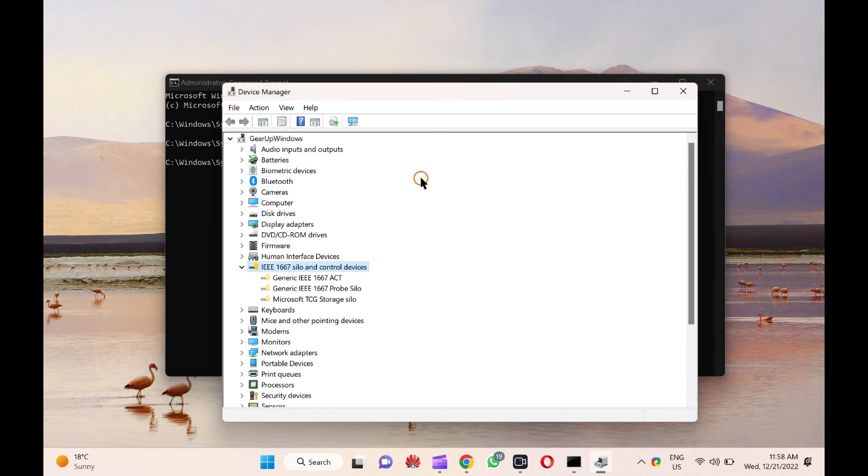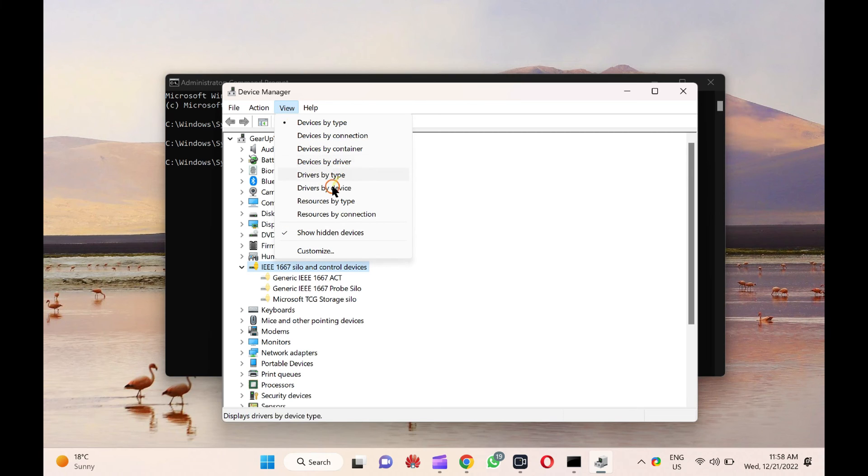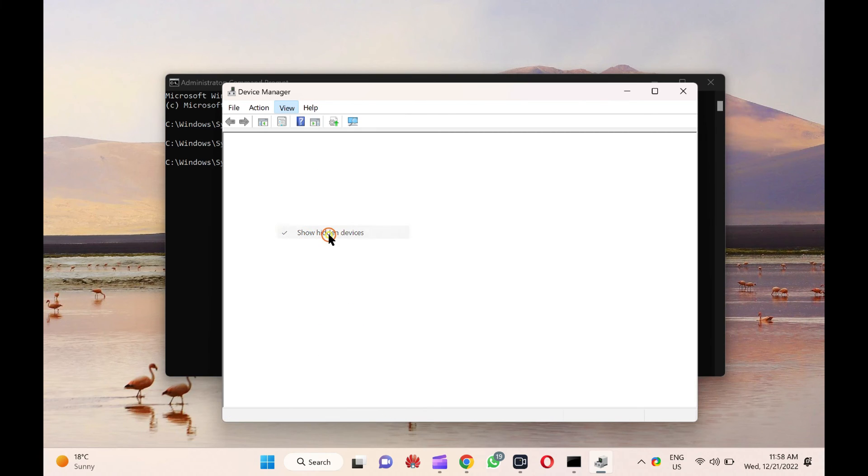Once done, click on the View tab in the Device Manager and uncheck Show Hidden Devices option to hide it again.